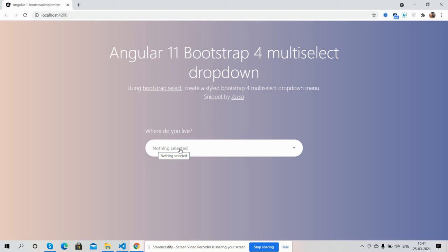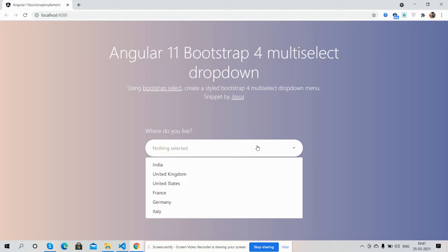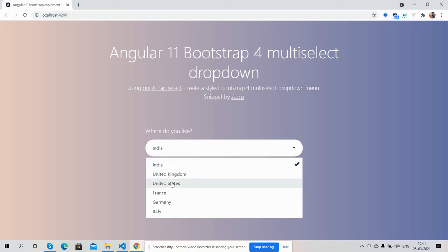Now I will open the dropdown. I will select India, US, and France.